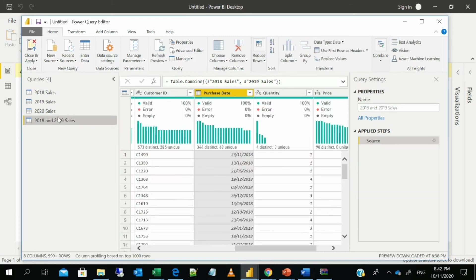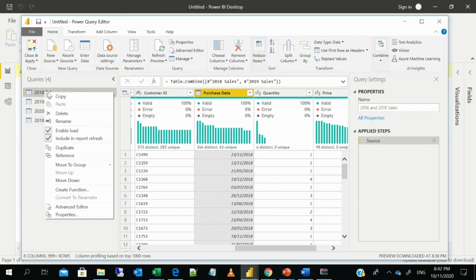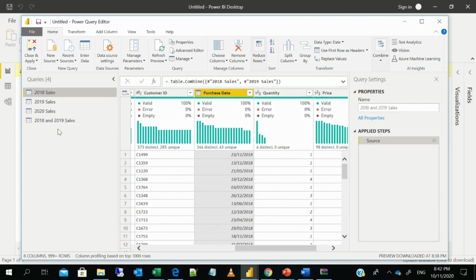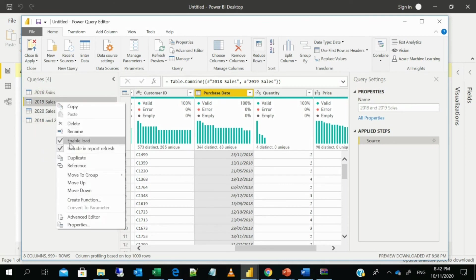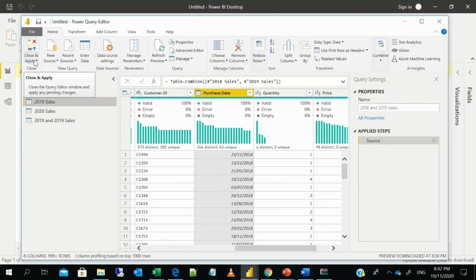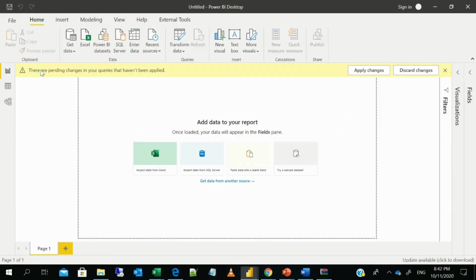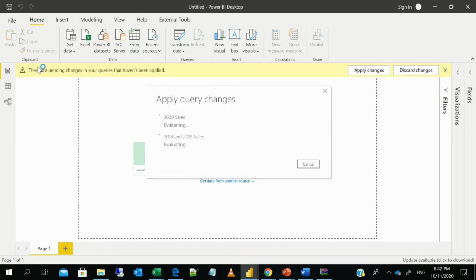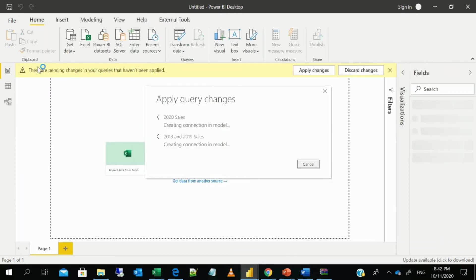And one last trick to not to waste so much space and memory in computing. You have to right click and uncheck the enable load. So as those two data sets are not loaded into your BI. And then only 2018 and 2019 sales together as one table. So that is all for append queries.